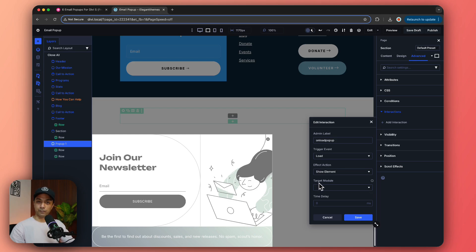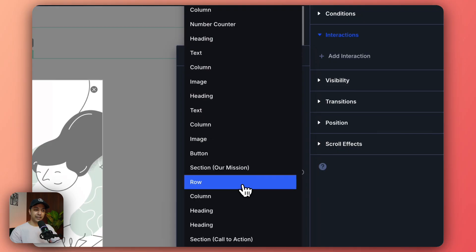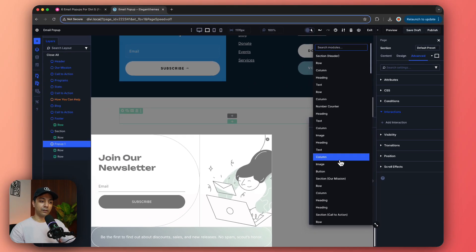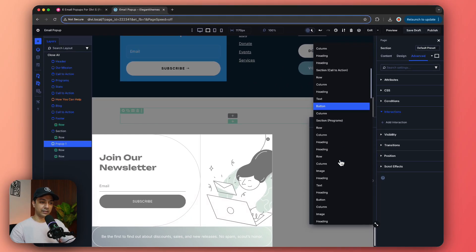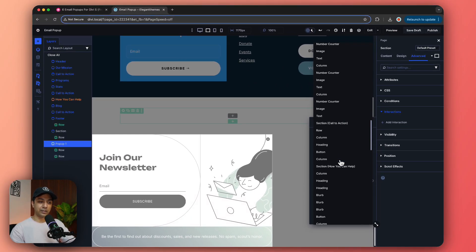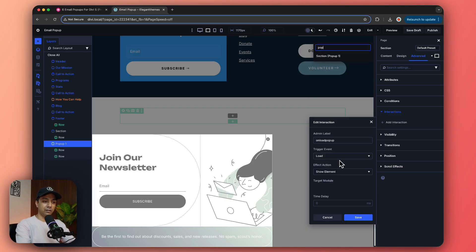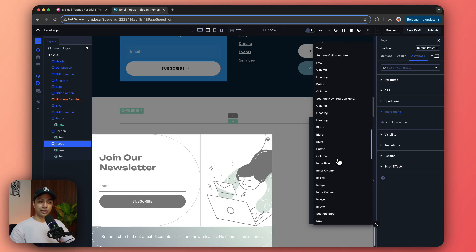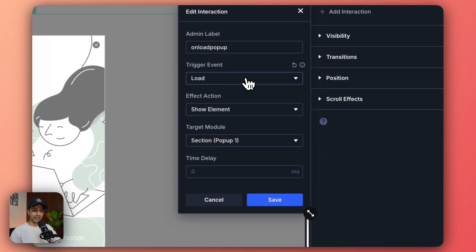And here we need to mention which element we want to show or which module we want to show and that will come under target module. So from here we need to click on this and we get all the list of our sections that are added on this page. And here if we search for pop-up we have to select the right section from all this list. So here is our section pop-up one, let's select that.